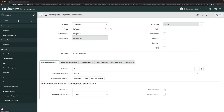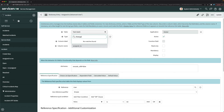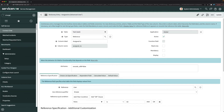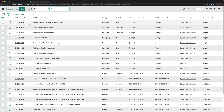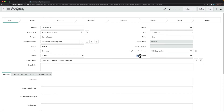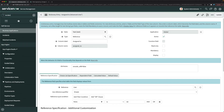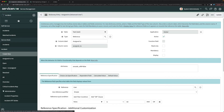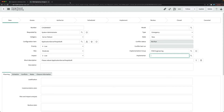Let's check whether this has modified the display value. Type change in the navigator and open any existing record. Yes, it has definitely updated — the field now shows 'implementer.' If we go to incident, the assigned to field is still unchanged, confirming the change was table-specific.